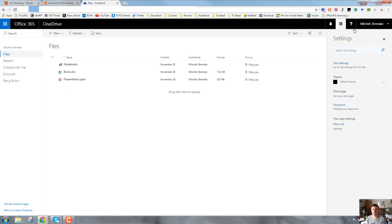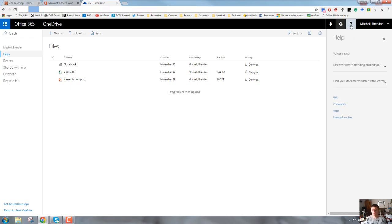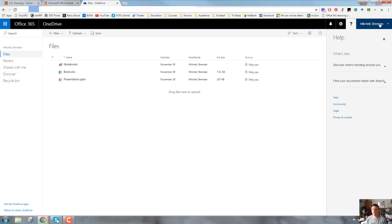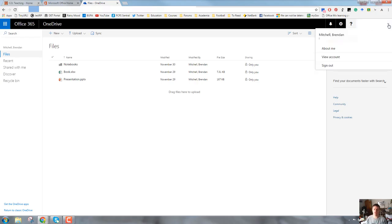The question mark next to that is, as is quite standard, the help function. That's fairly straightforward. And next to that will be your name with a little drop-down arrow. This will have a range of settings about you and your account.